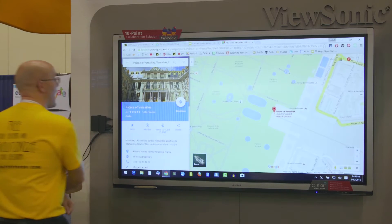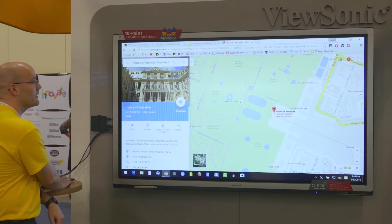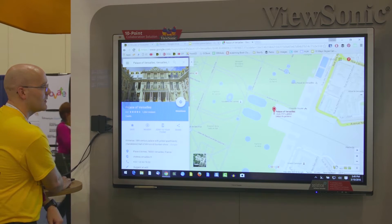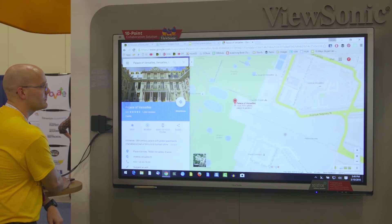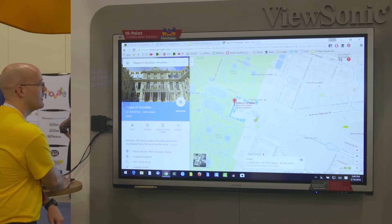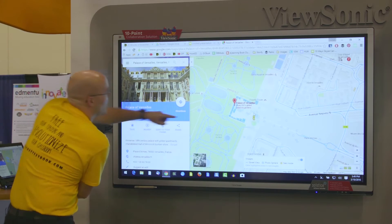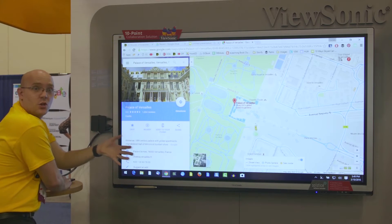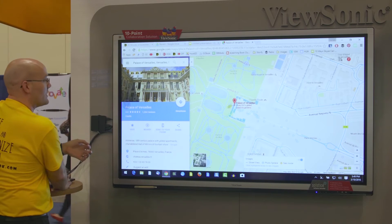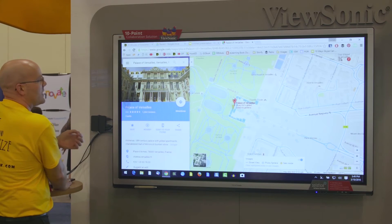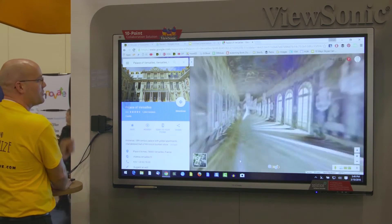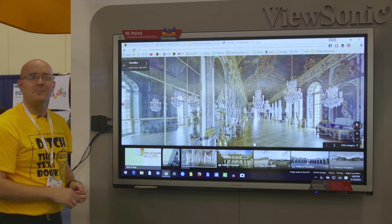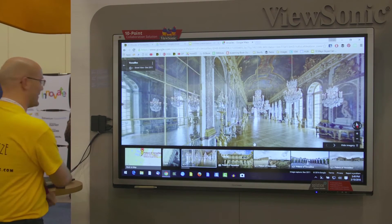Let's go to the Palace of Versailles. You see all the little intricate blue lines right there? That's what shows you that there's street view available. This is obviously indoor street view. There's Versailles right there.